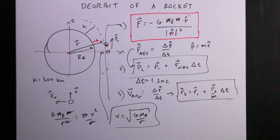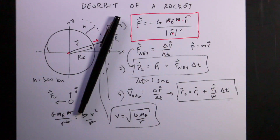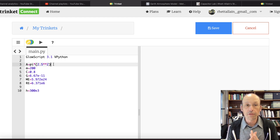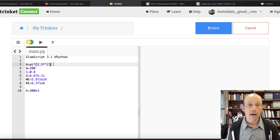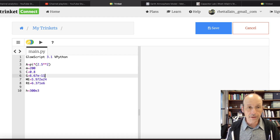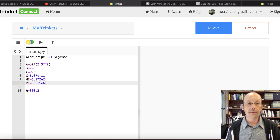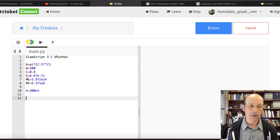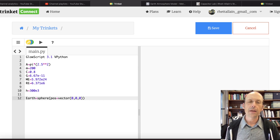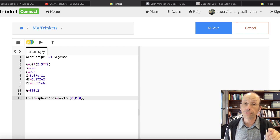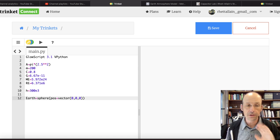Let's jump over to Python and code this up. I already got started. I picked the area of the rocket — I'll need that for air drag — the mass of the rocket, the drag coefficient, the gravitational constant G, mass of the Earth, radius of the Earth, and the altitude H. Now the first thing is to make the Earth in 3D using Glowscript vPython. I'll make an object called Earth, a sphere type, with position at the origin.